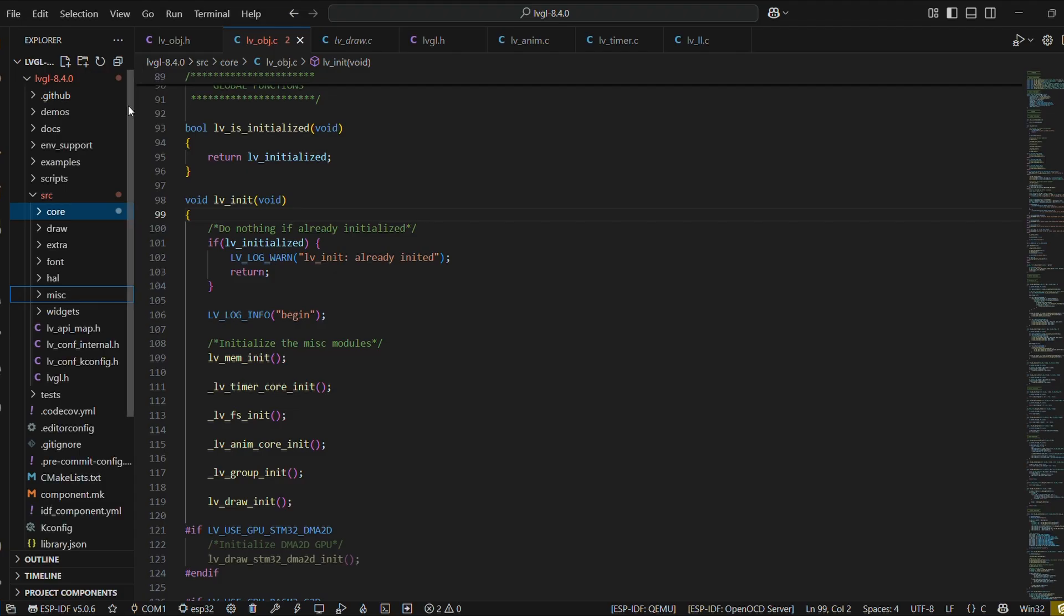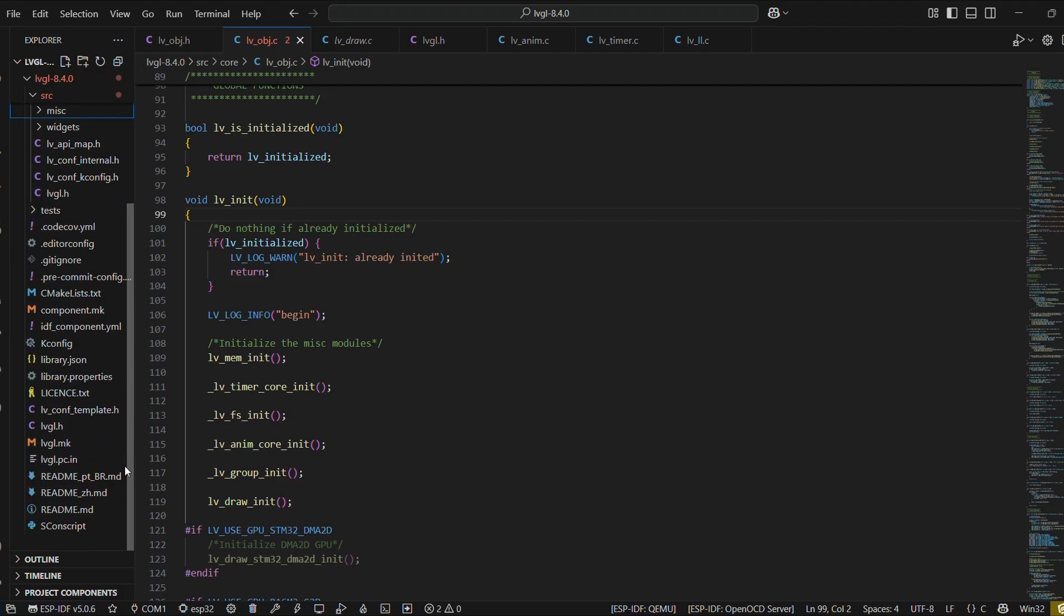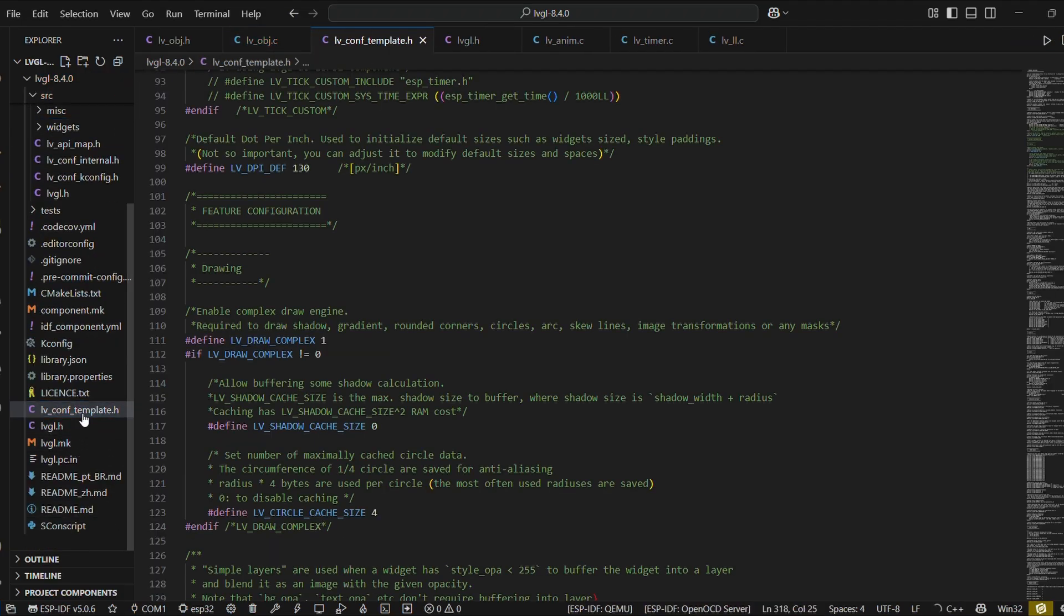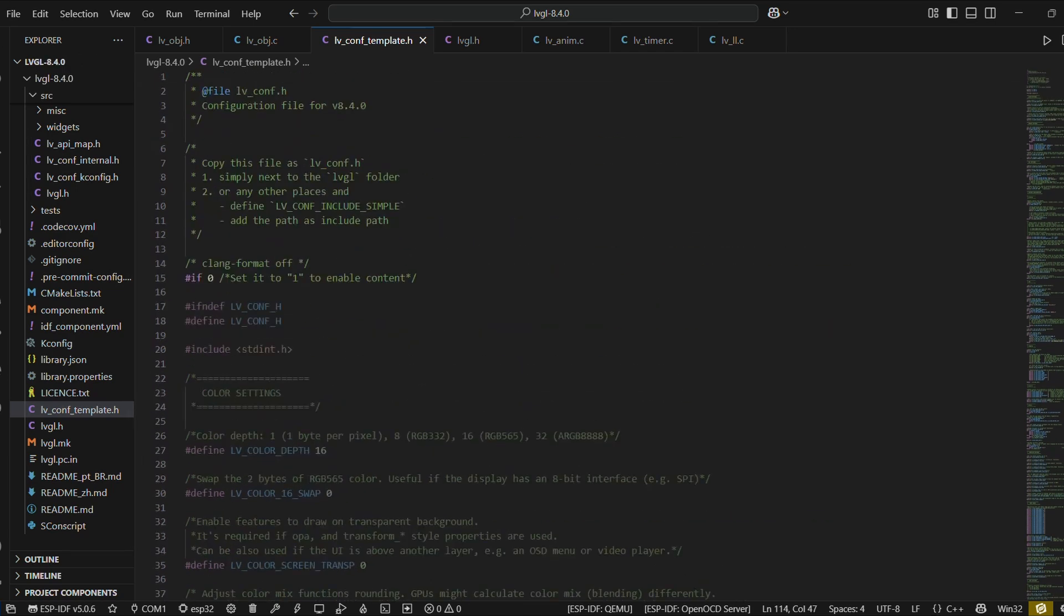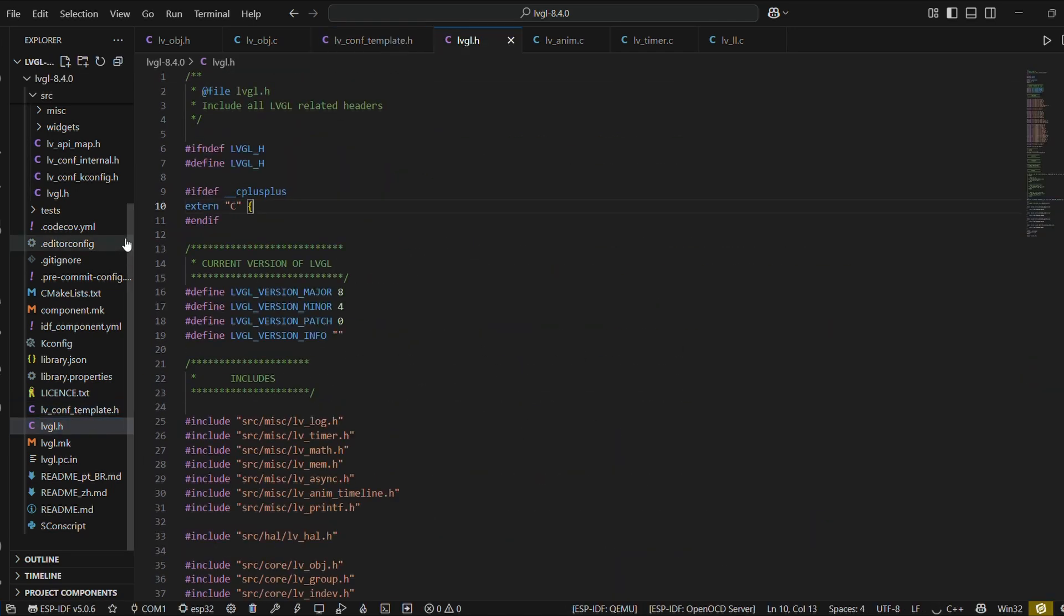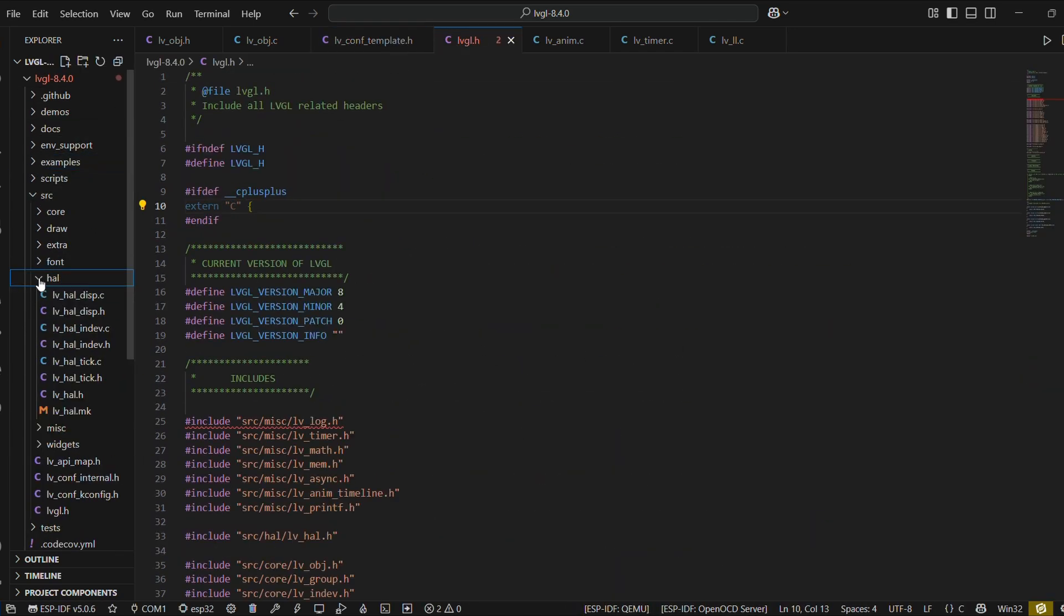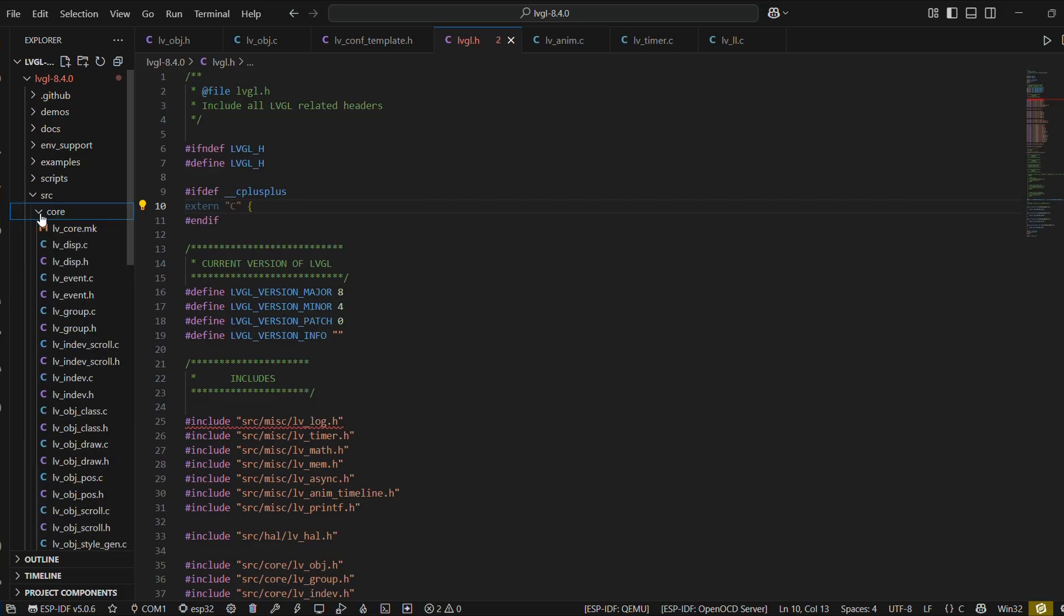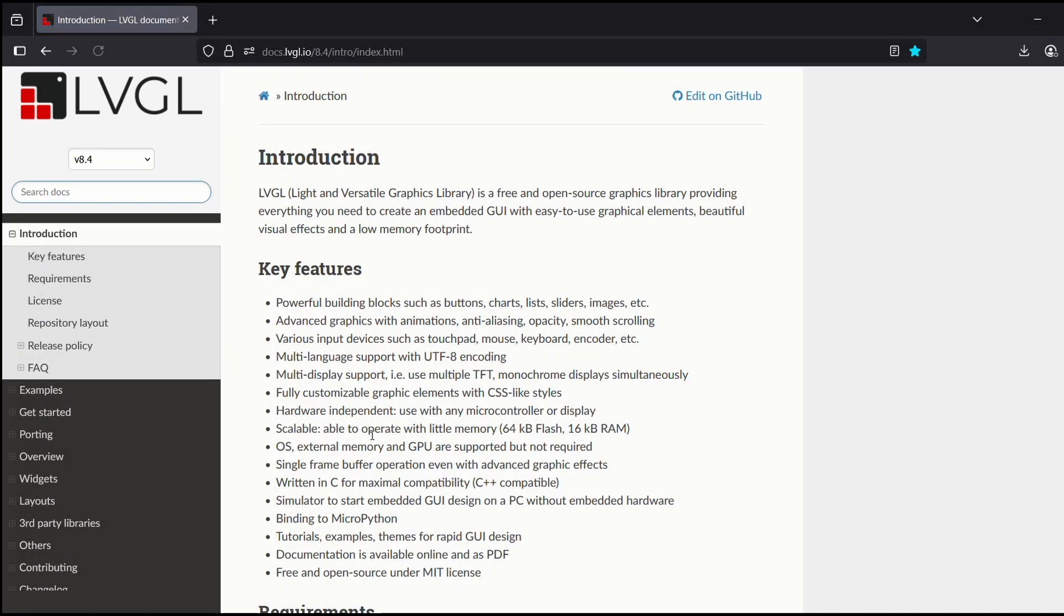Here is the LVGL file opened. Here we have LVGL configuration template, some example files, source files, etc. We will discuss this in the upcoming video, so no need to worry. Let me go ahead and quickly introduce you to some important points about LVGL.